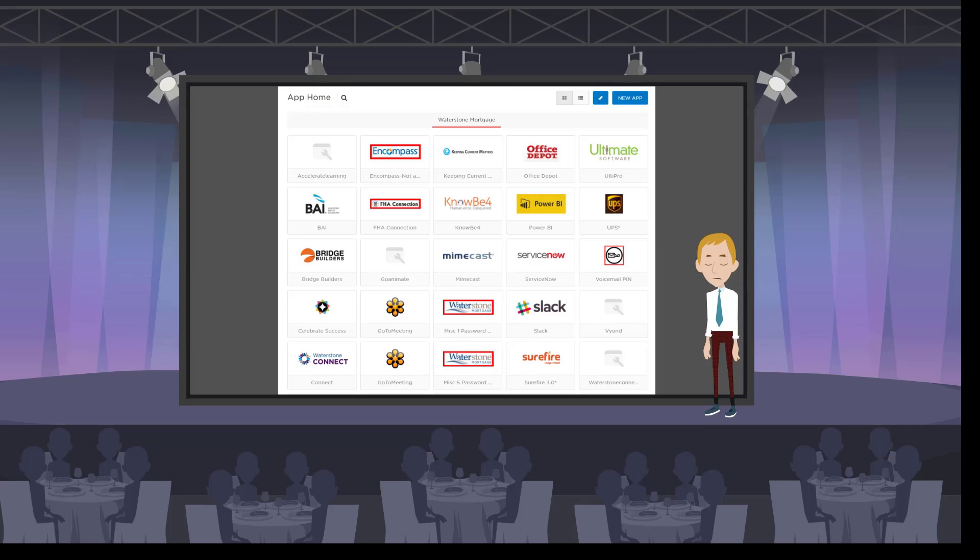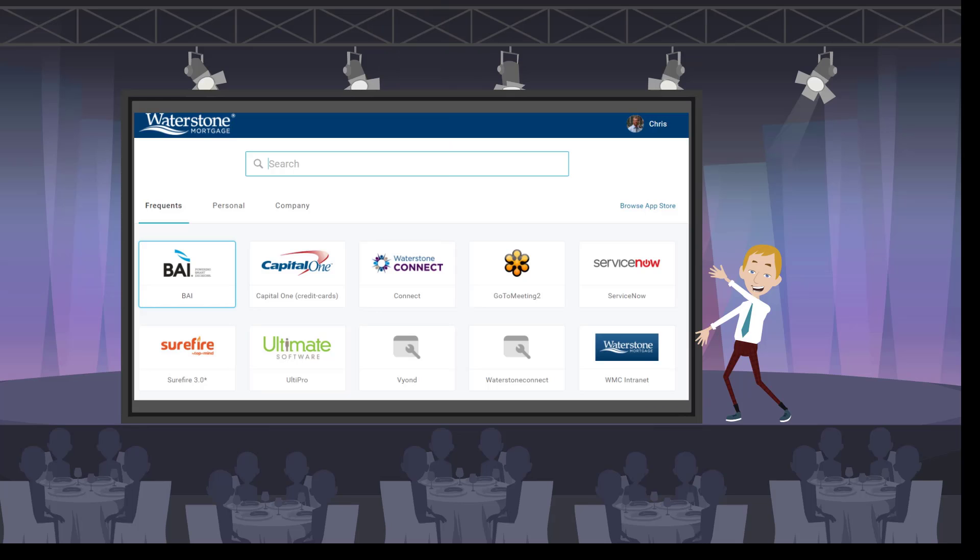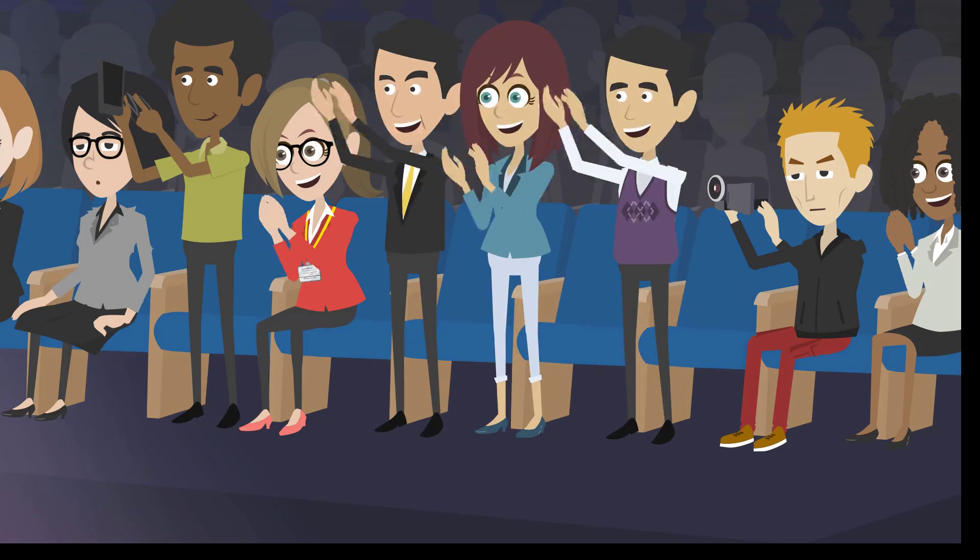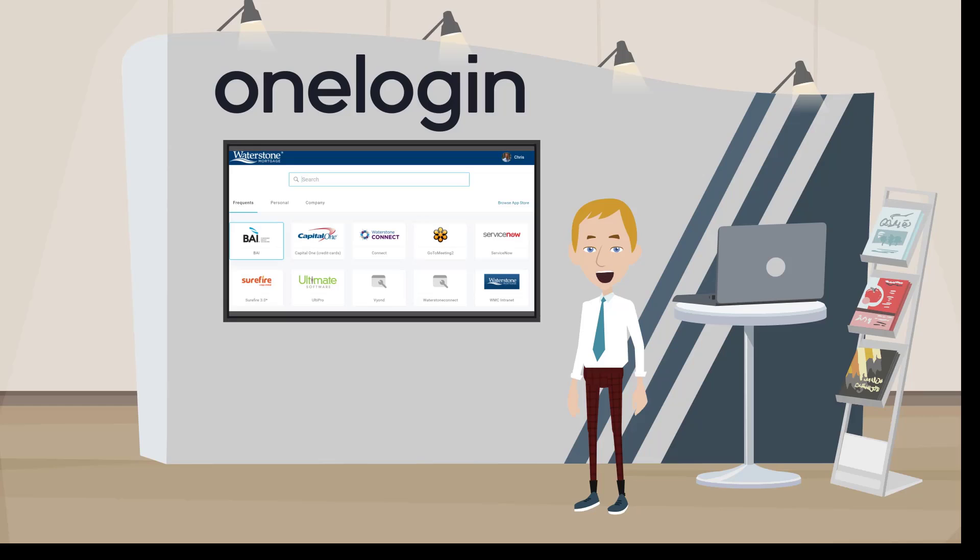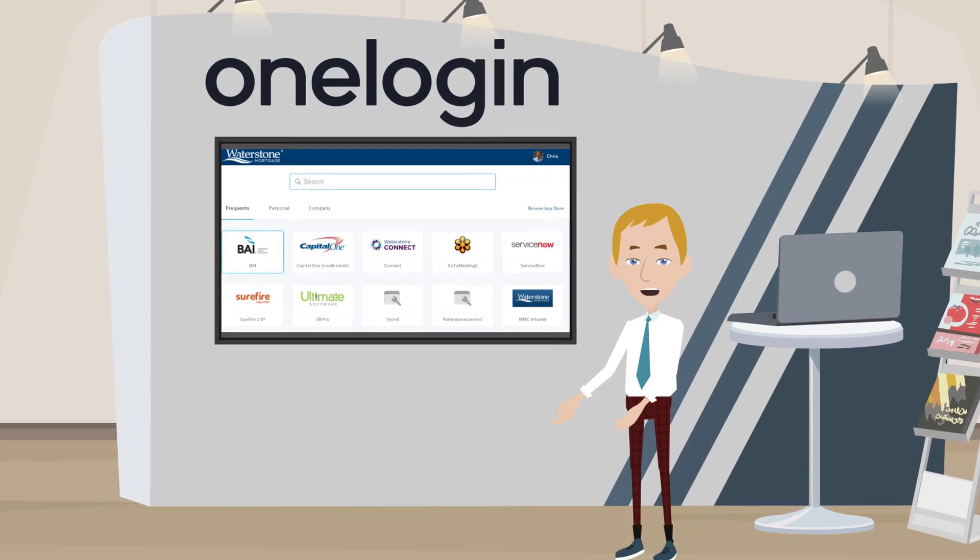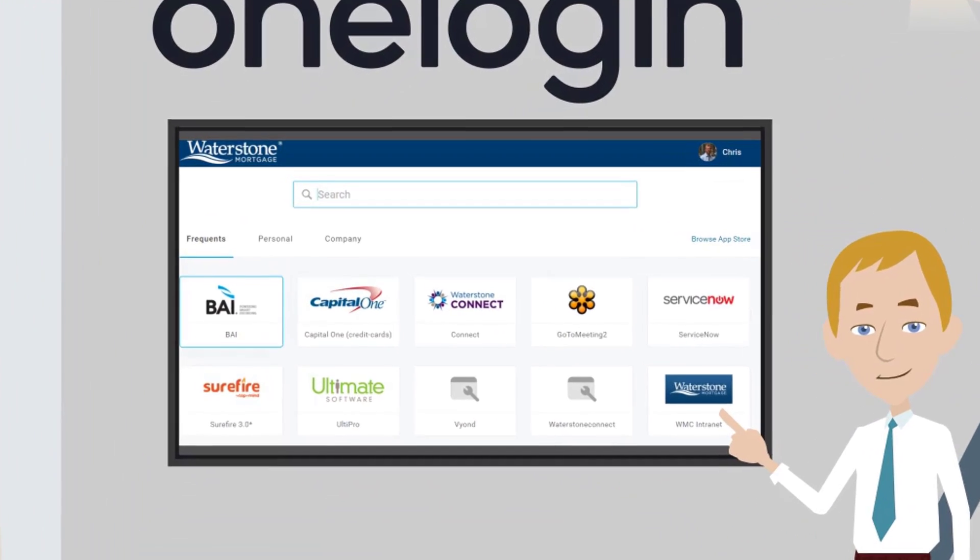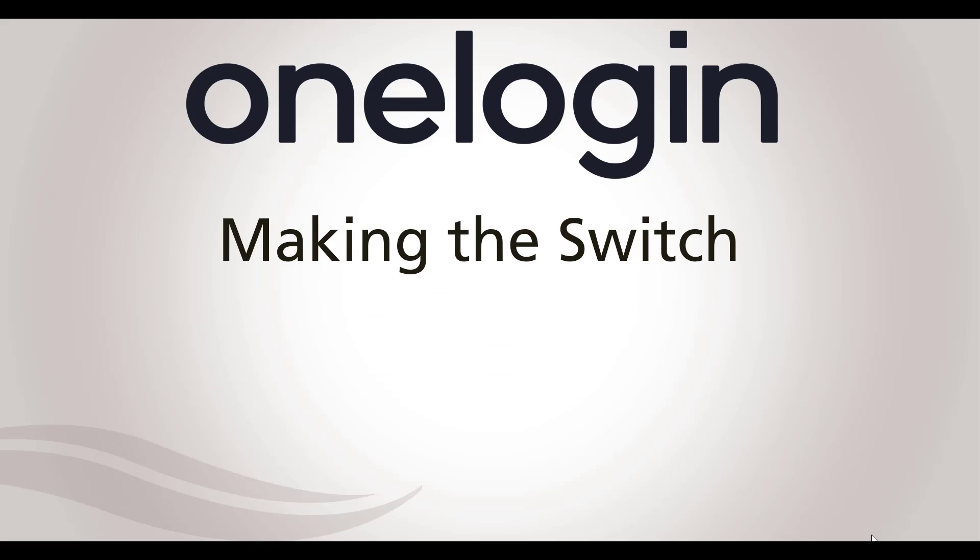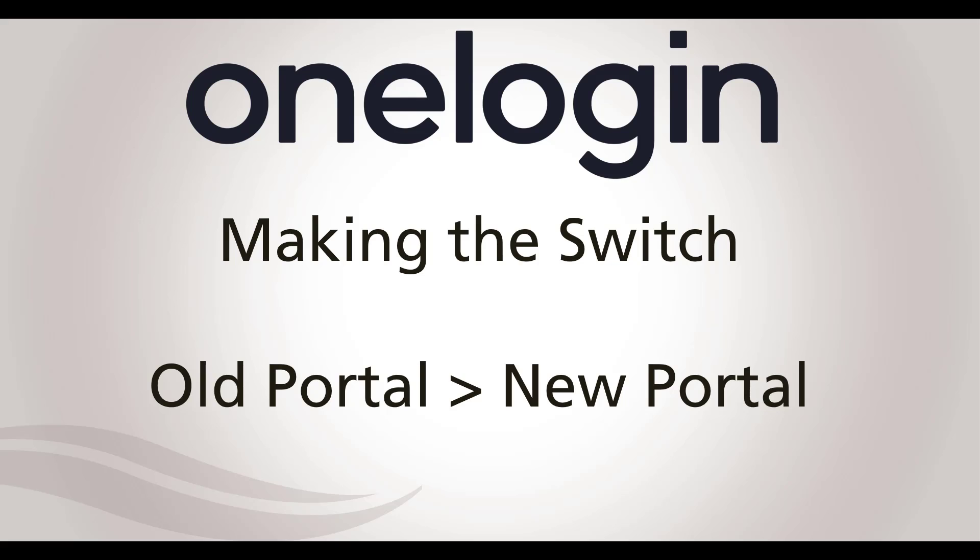With the new fall season coming upon us, it was only fair that the increasingly popular OneLogin get a new fall look, and the new portal is exactly that. Today, I'm excited to give you an exclusive look at the new features of the new OneLogin portal, making the switch from old to new.